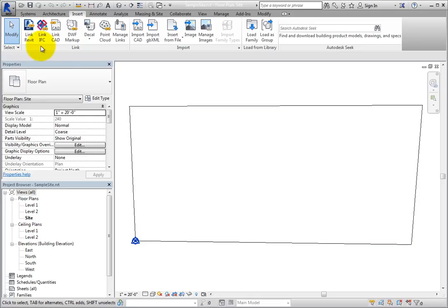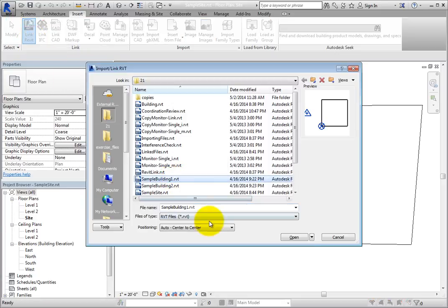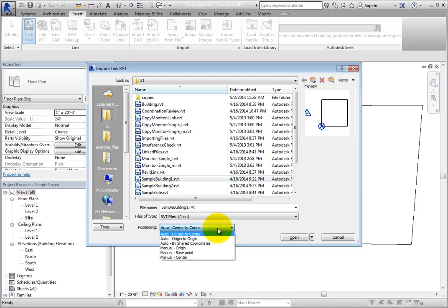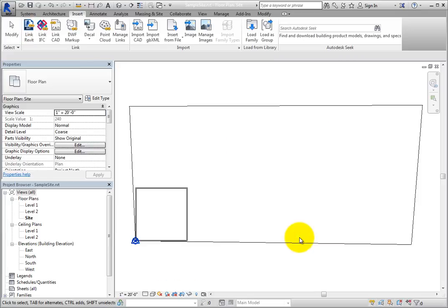Click Link Revit again, and then select SampleBuilding1.RVT. In the Positioning drop-down, choose Auto, Origin to Origin, and then click Open. Once Revit reads the file and brings it in, you can see it within the host model.